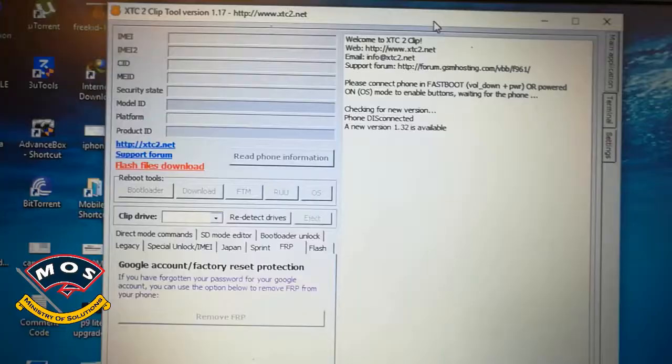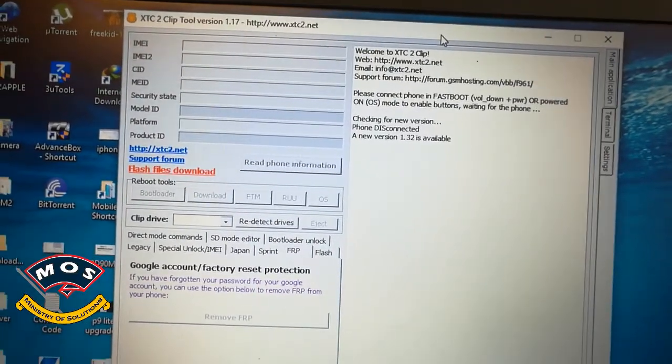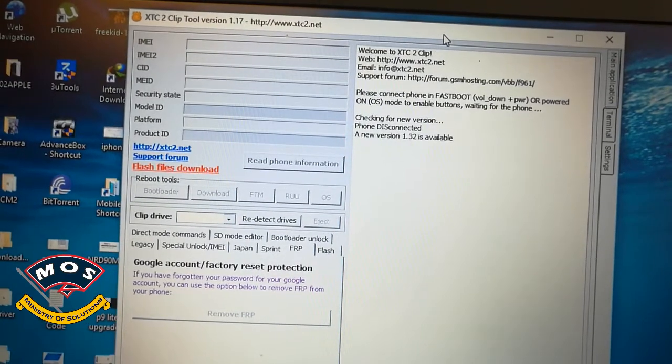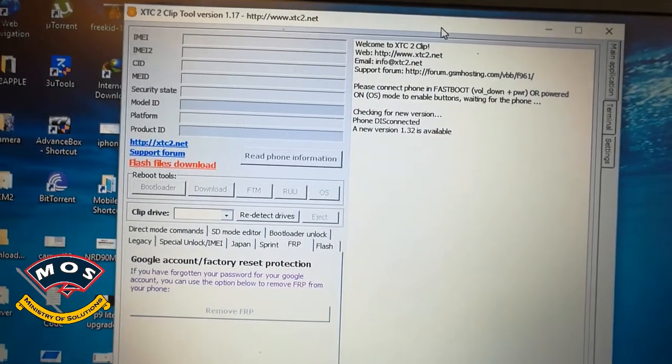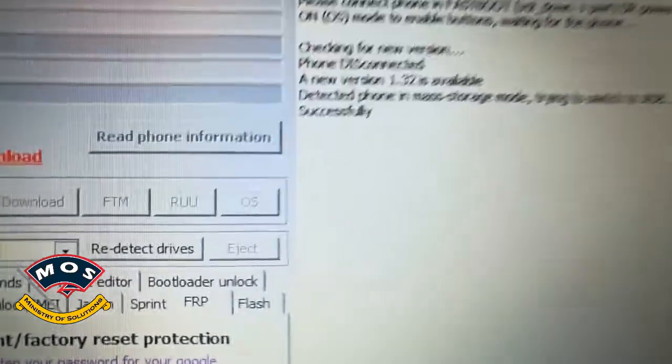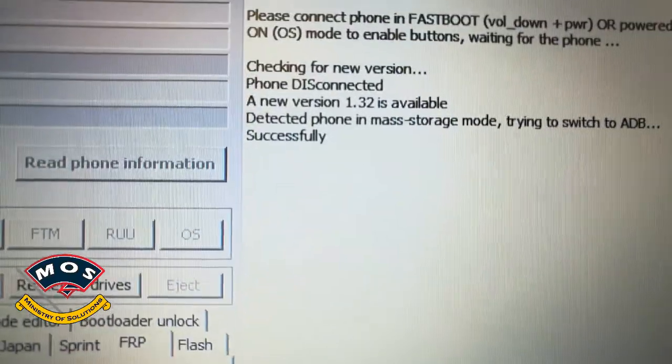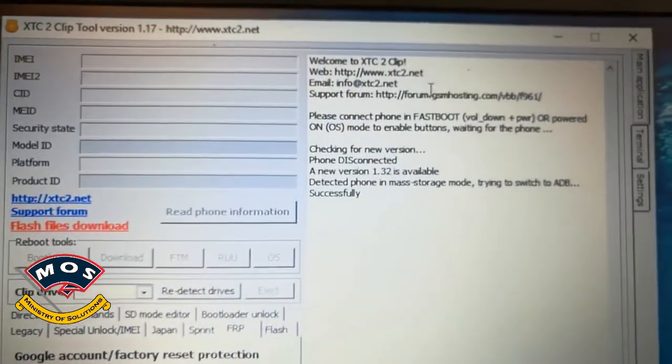Hello viewers, in today's video I am going to show you how you can remove FRP lock from HTC Desire 626s. To start, you need to install this small program HTC Clip. When we connect our phone, it will automatically switch on the ADB mode from the phone, then you can close this application.